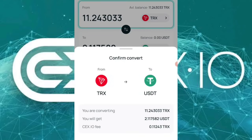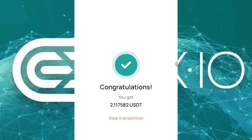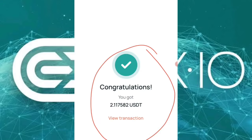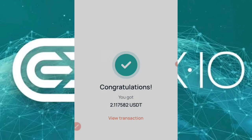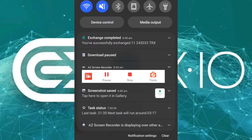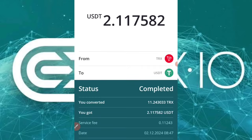Once I click Convert, it tells me the price will be recalculated in one minute. Just click Confirm, it loads up, and boom — congratulations, you got 2.11 USDT. You also get a notification saying you've successfully exchanged 11.24 TRX. You can view your conversion and see the transaction ID — everything is clean and instant.